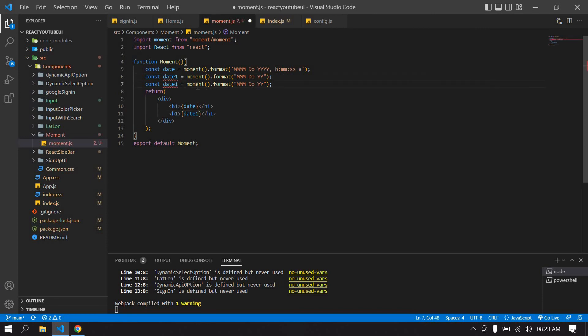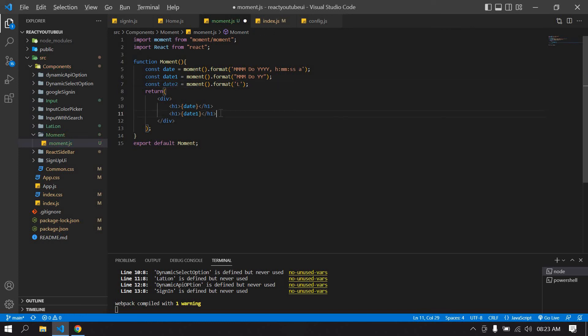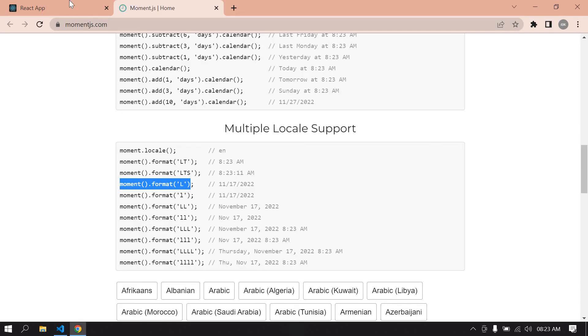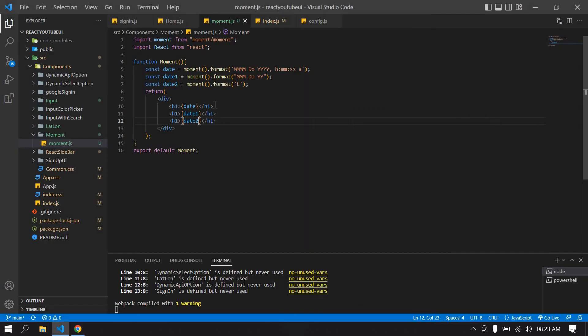I want to replace this, and this is date 2. Go here, this is date 2. Save this, go to browser. Yeah, we got a date like this. You can use Moment.js like this.